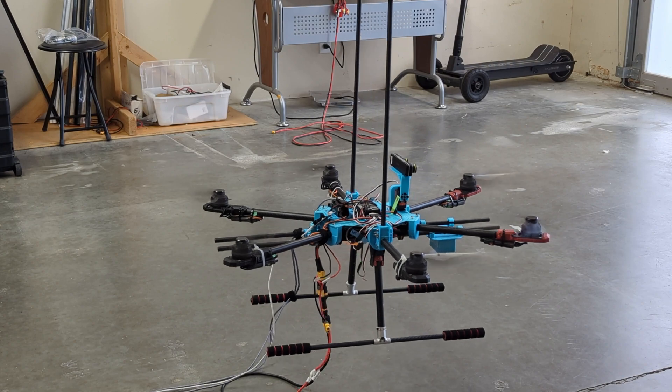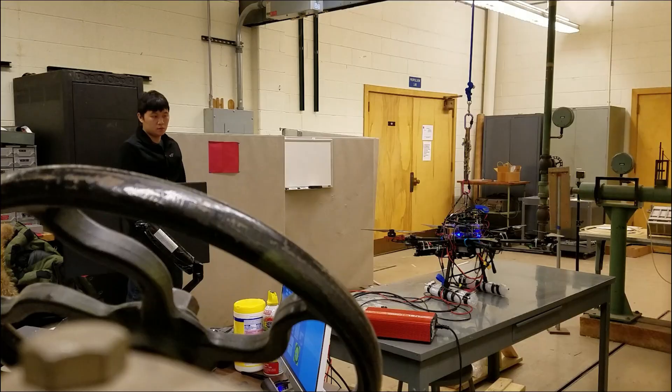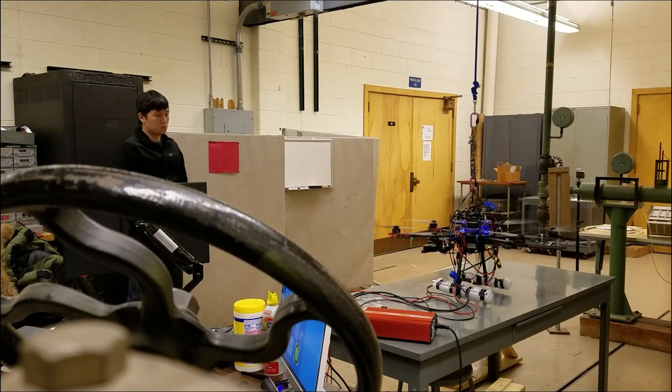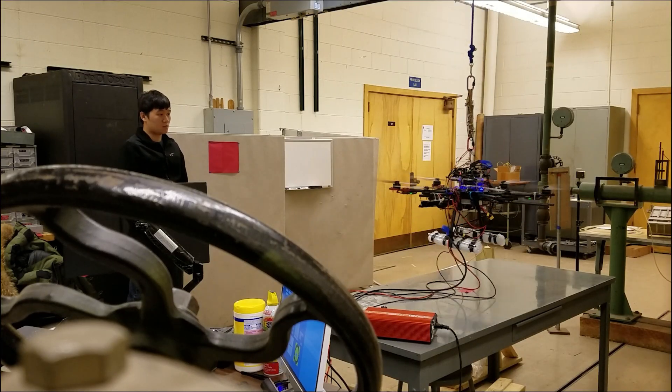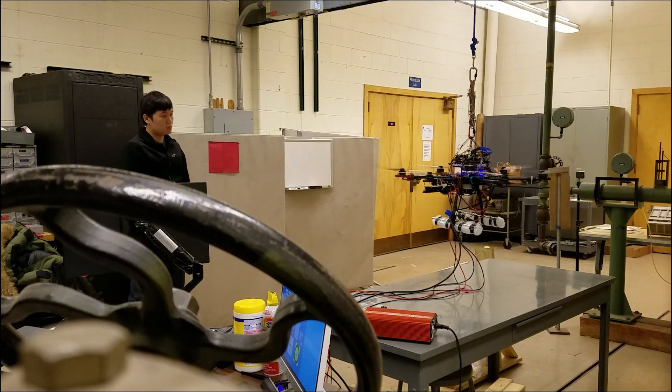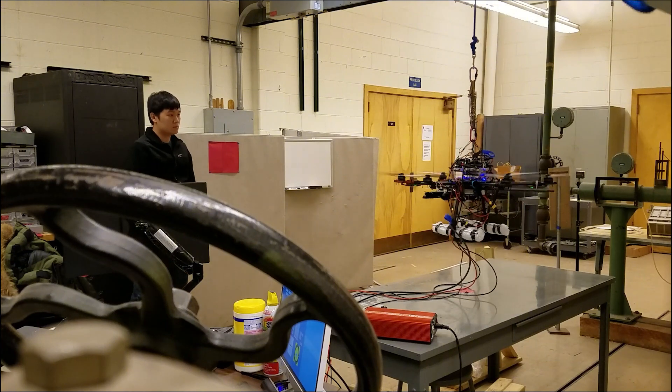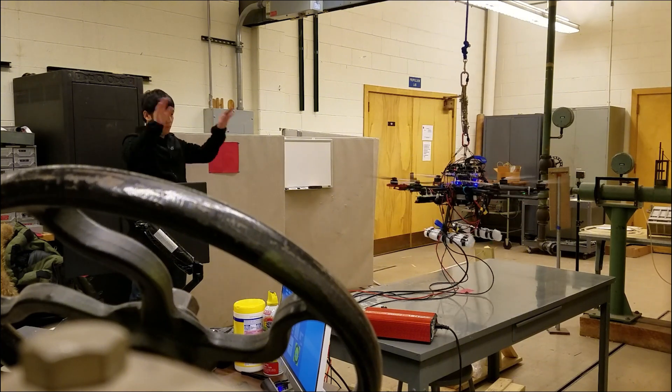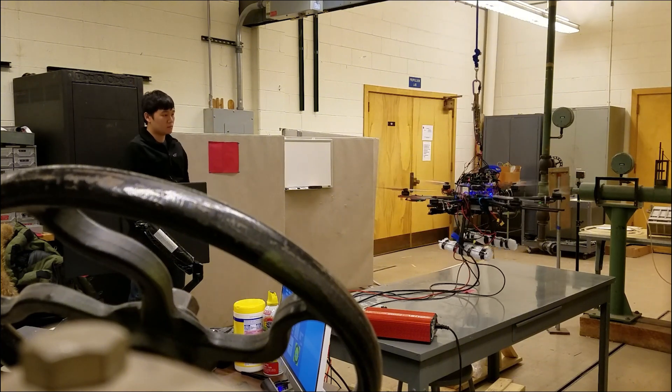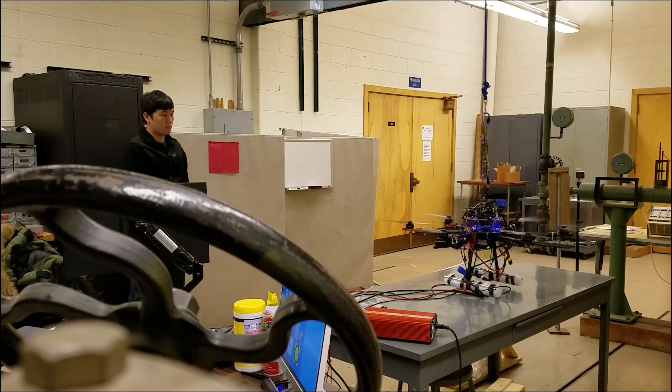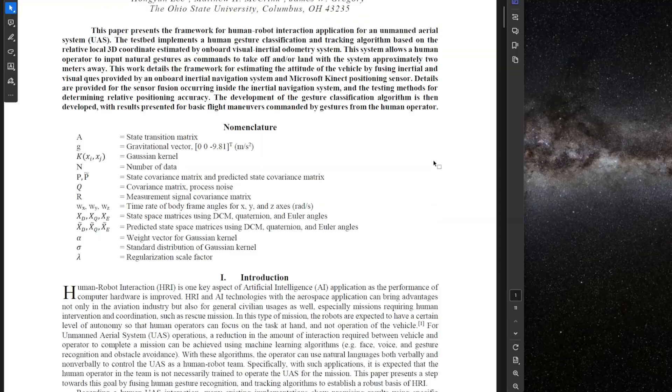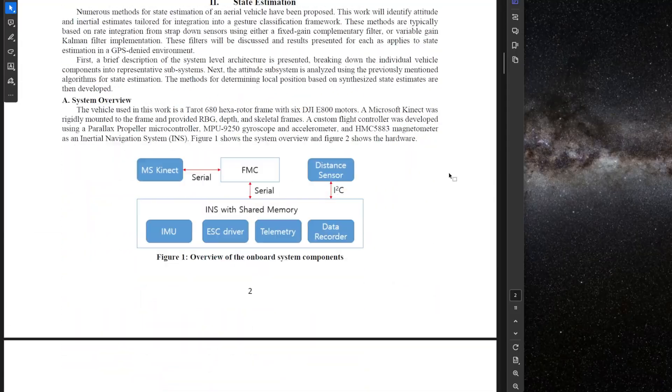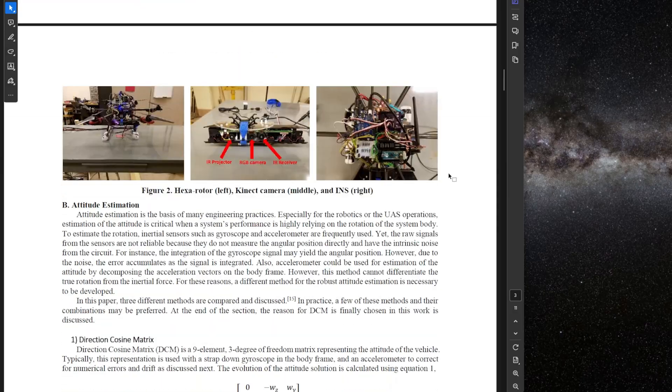About 10 years ago, I built a semi-autonomous drone capable of recognizing human gestures to perform simple maneuvers like take-off, landing, moving forward, backward, left, and right. I published a paper detailing the capabilities and design of this drone.